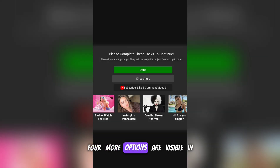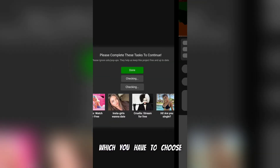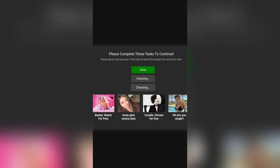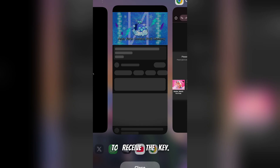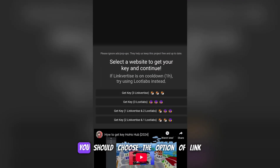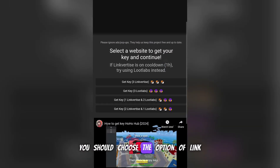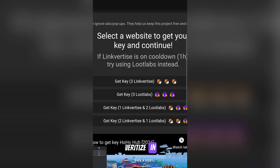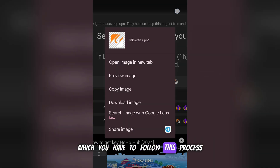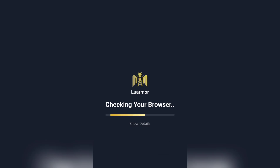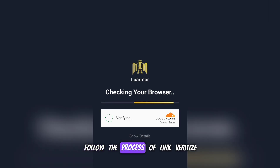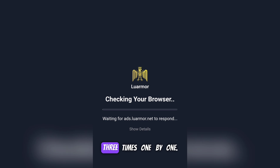After this, four more options are visible in which you have to choose how you want to receive the key. According to me, you should choose the option of Link Vertice, in which you have to follow this process three times. A new page will open in which you have to follow the Link Vertice process three times one by one.